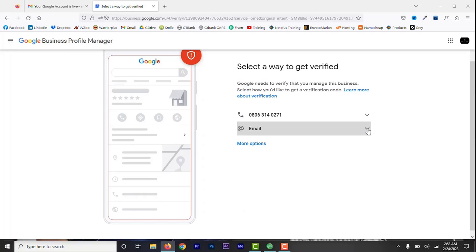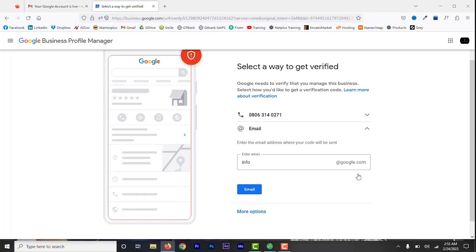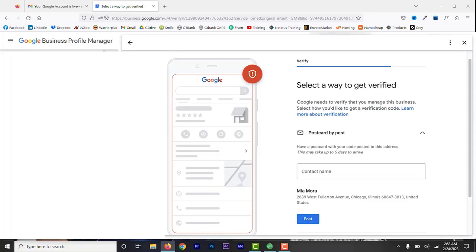Select the second verification option that is available below the first option. In our case, we have email option. Click that and as you can see, the email has a google.com extension. There is no way to change this to Gmail, which makes this unusable. If you have postcard option and you did not get the postcard the first time, request for another code via postcard. You have to wait for another 14 days to get it.